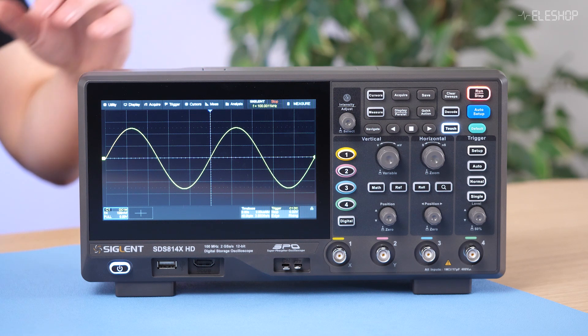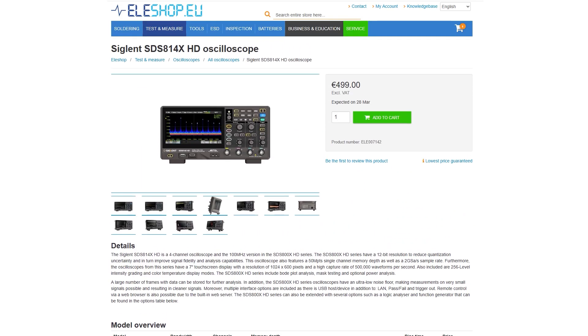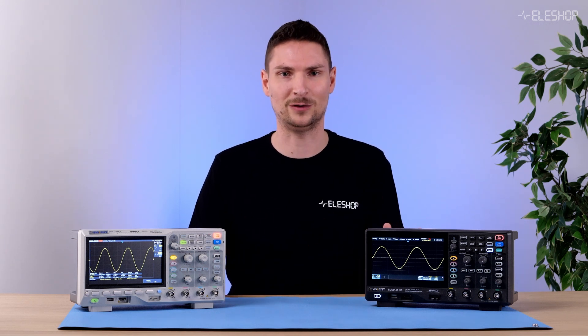The 12-bit SDS-814X HD was released. Feature-wise, it is comparable to the 8-bit SDS-1104XE, which has been a trusted choice for many years. The price of the 12-bit newcomer is just 80 euros higher than the 8-bit. So for a small additional cost, you get 16 times the resolution. We will demonstrate the difference in signal representation between the 8-bit and the 12-bit oscilloscope.